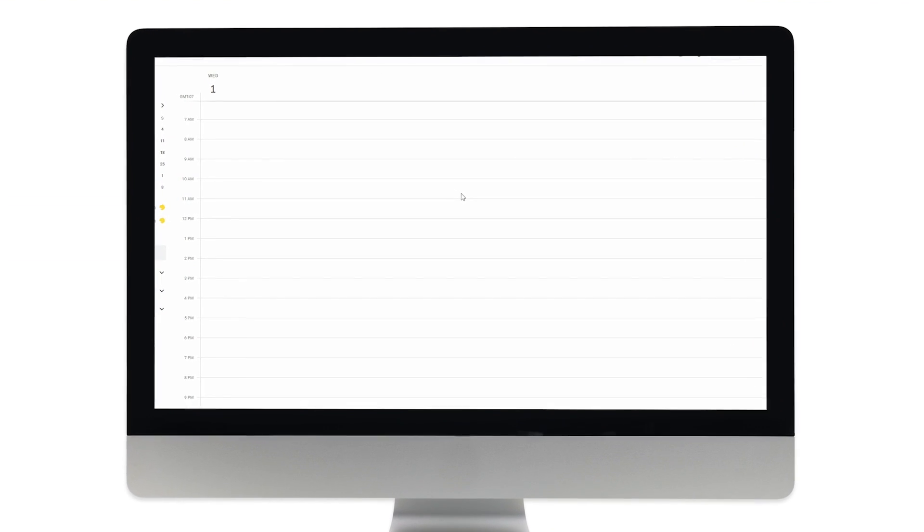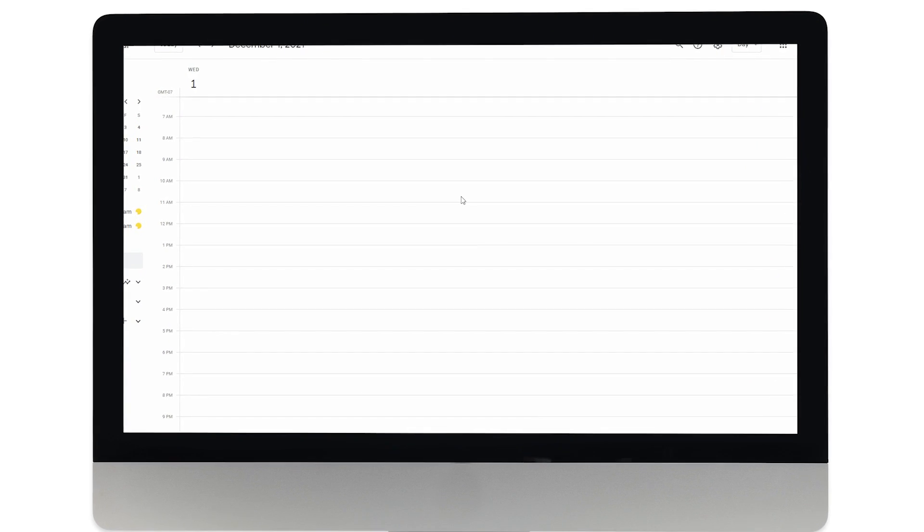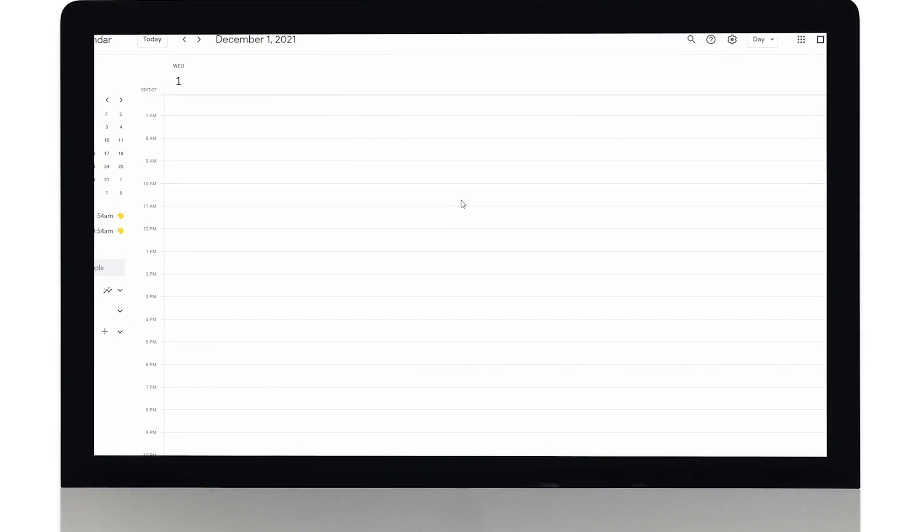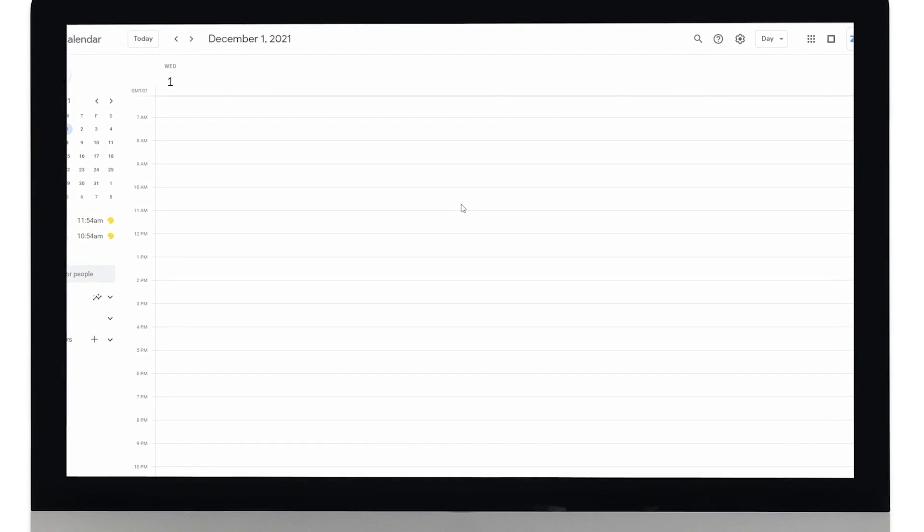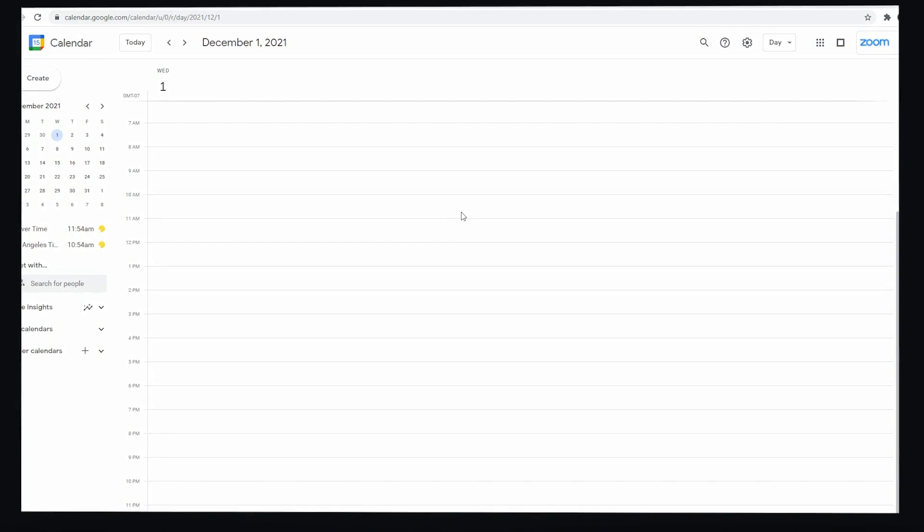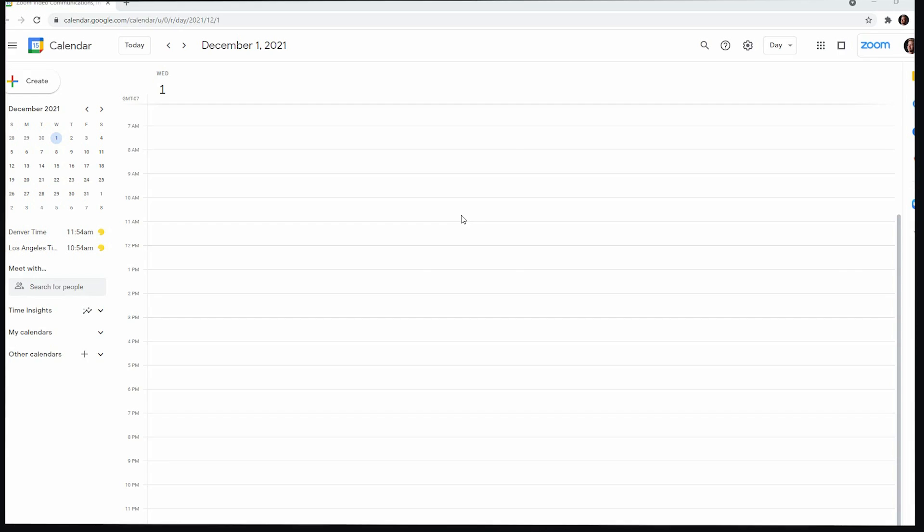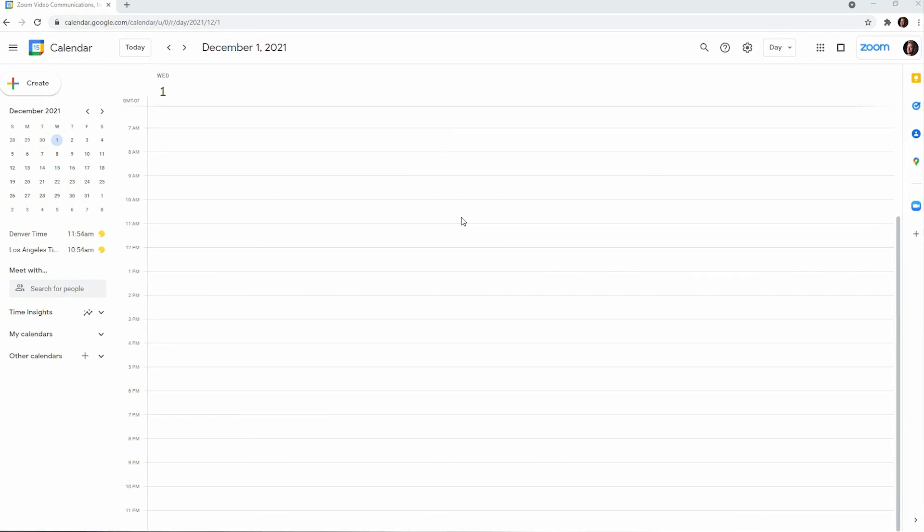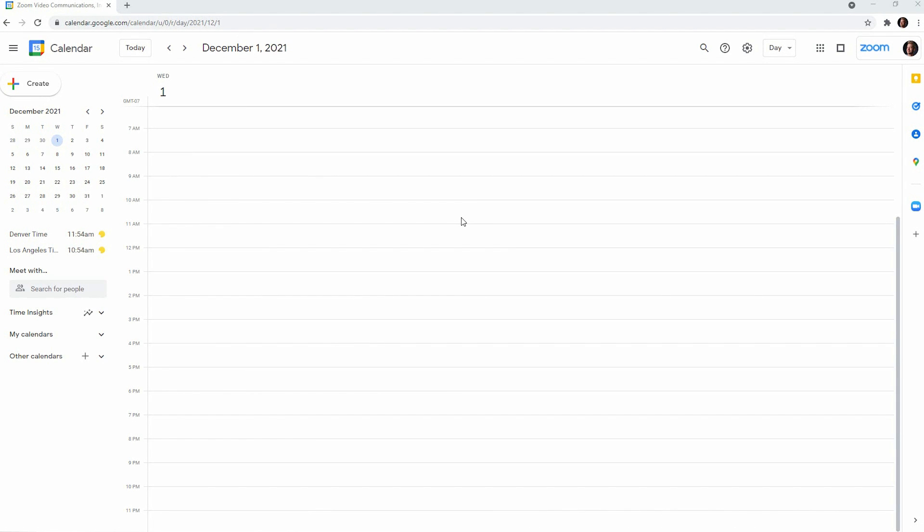In this video, we will book a Zoom room using Google Calendar. If you're using Office 365 or Exchange, the experience will be similar.